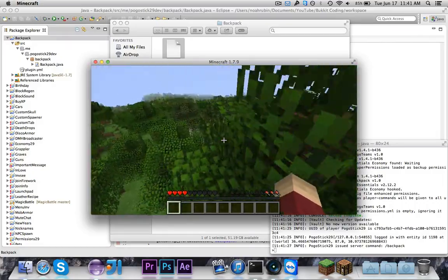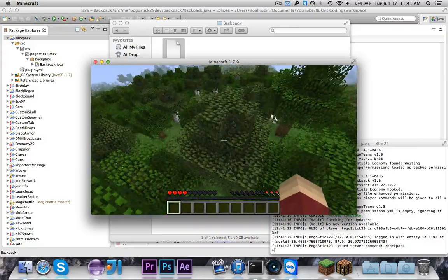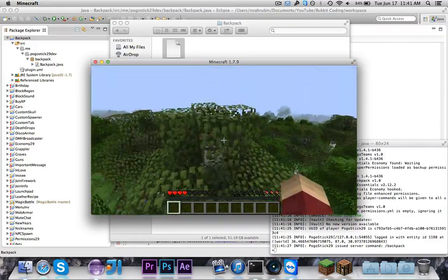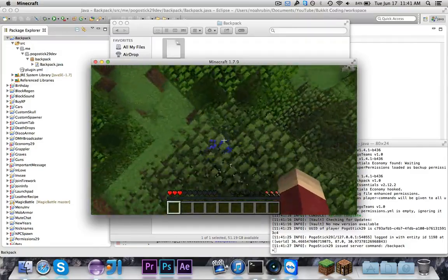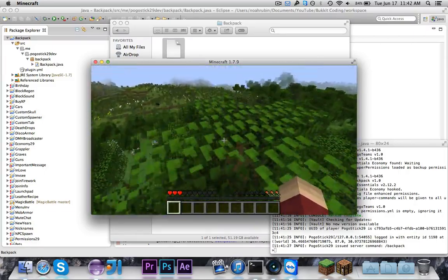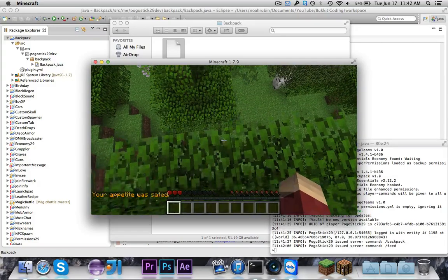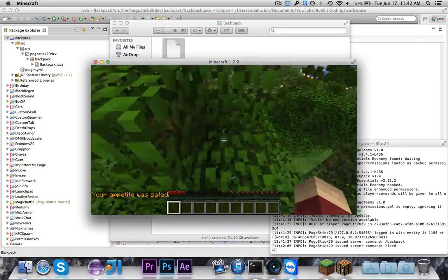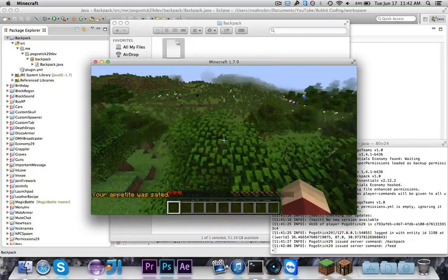So that's all for this video — it's a backpack plugin that allows you to have a second inventory that you can access via a command, and it does save through reloads, which is very important, since rarely would you want an inventory that doesn't save unless you had maybe some sort of minigame. As always, subscribe if you want to see more, comment with what you want to learn, click the like button, and I'll see you guys soon with some more coding videos. Bye guys.